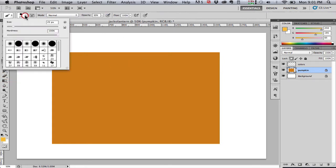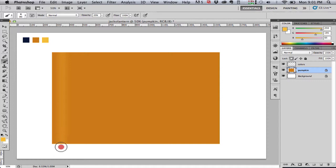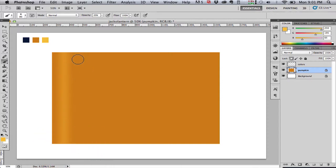So now I'm going to switch my brush to a nice soft brush. I'm going to select our lighter yellow color and now I'm just going to paint some vertical stripes. The opacity of my brush, you'll notice, is at about 20%.